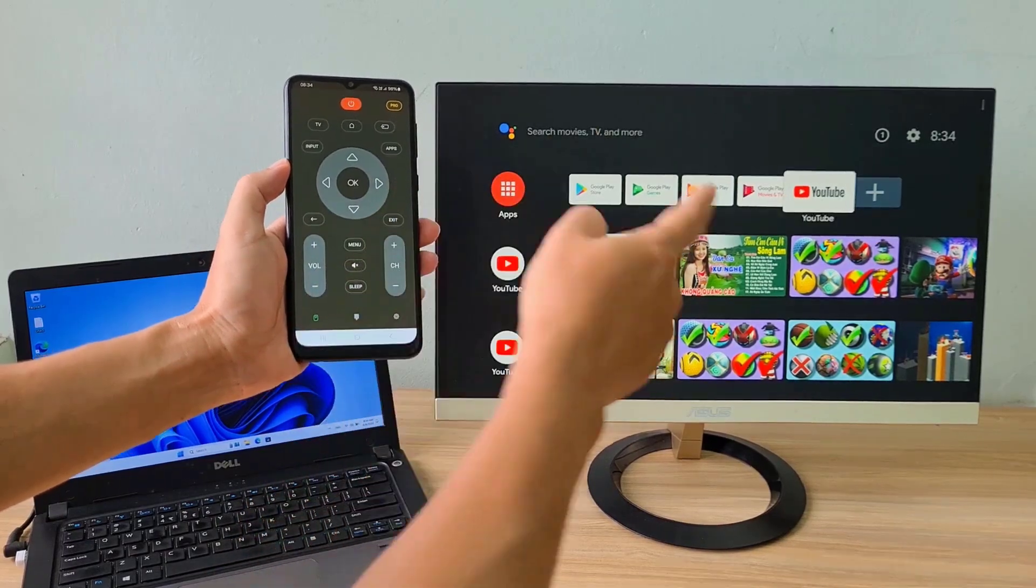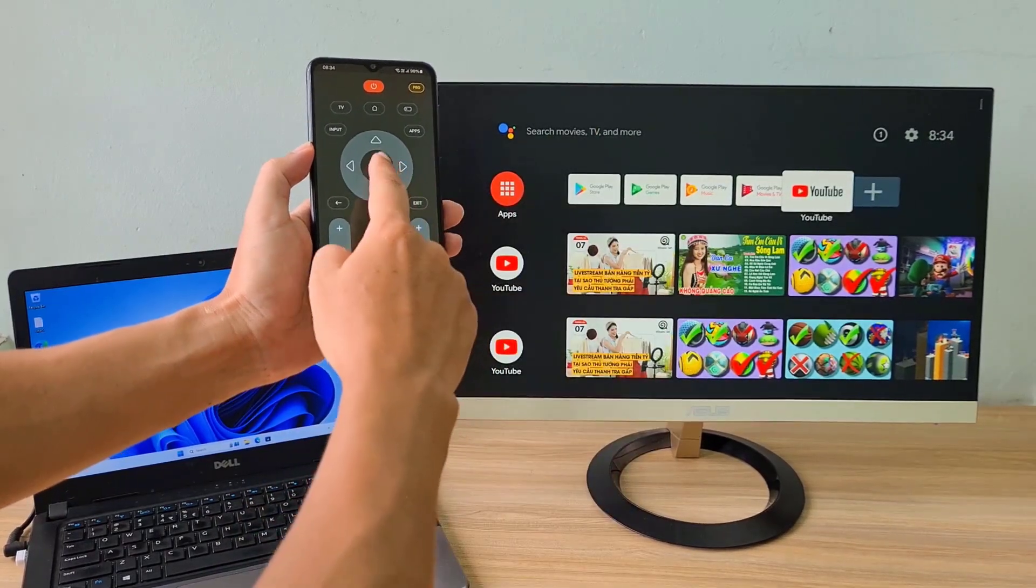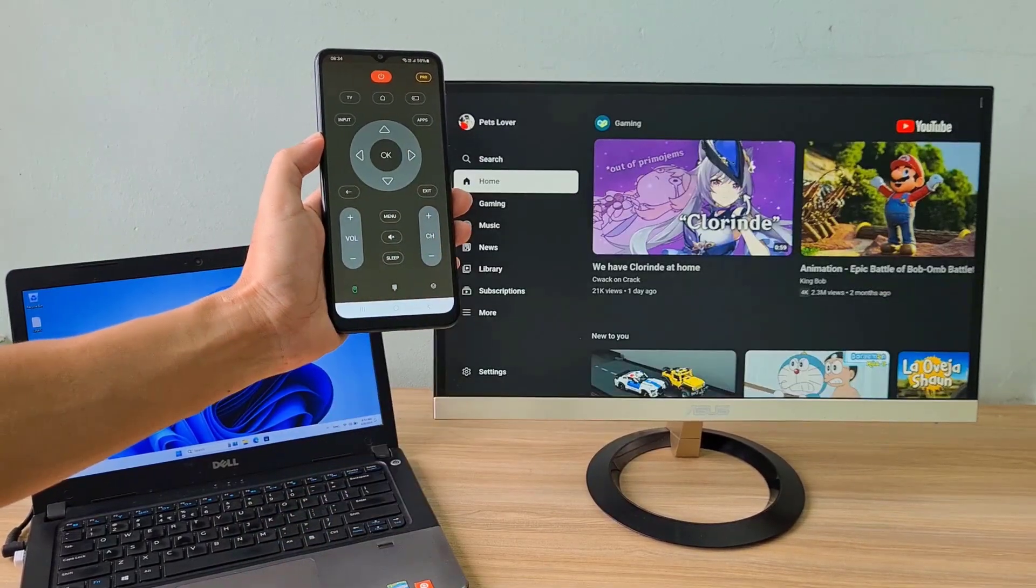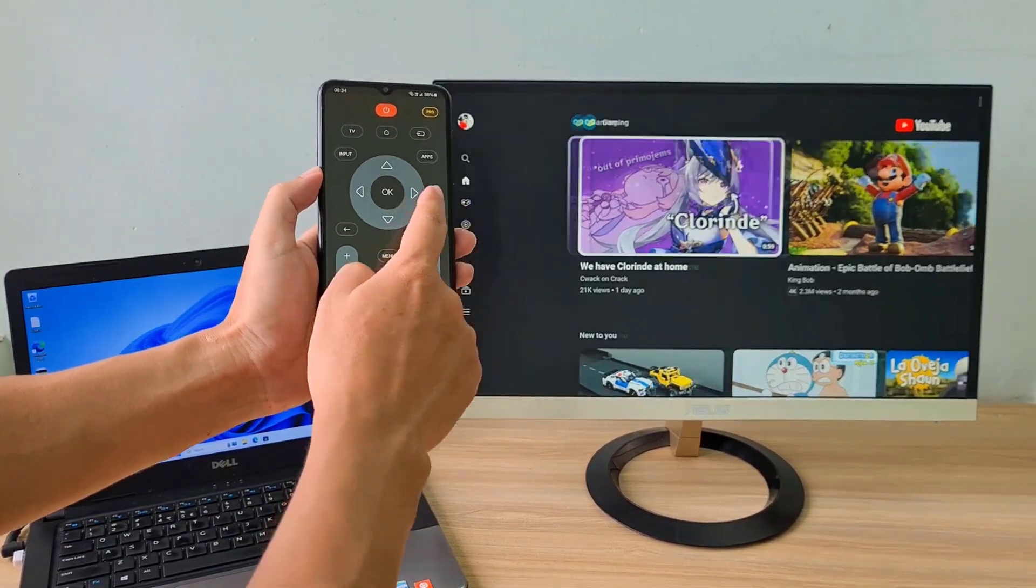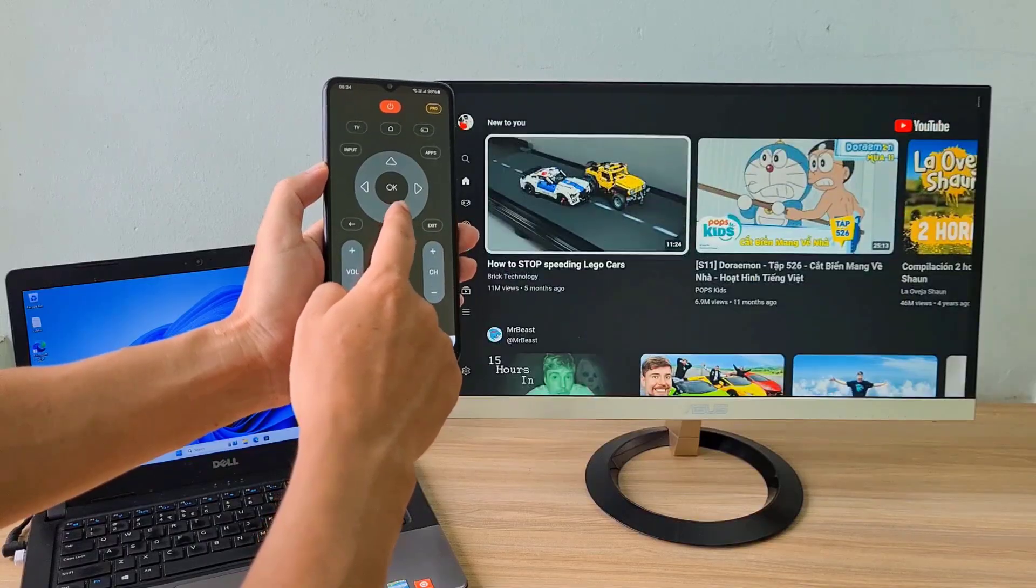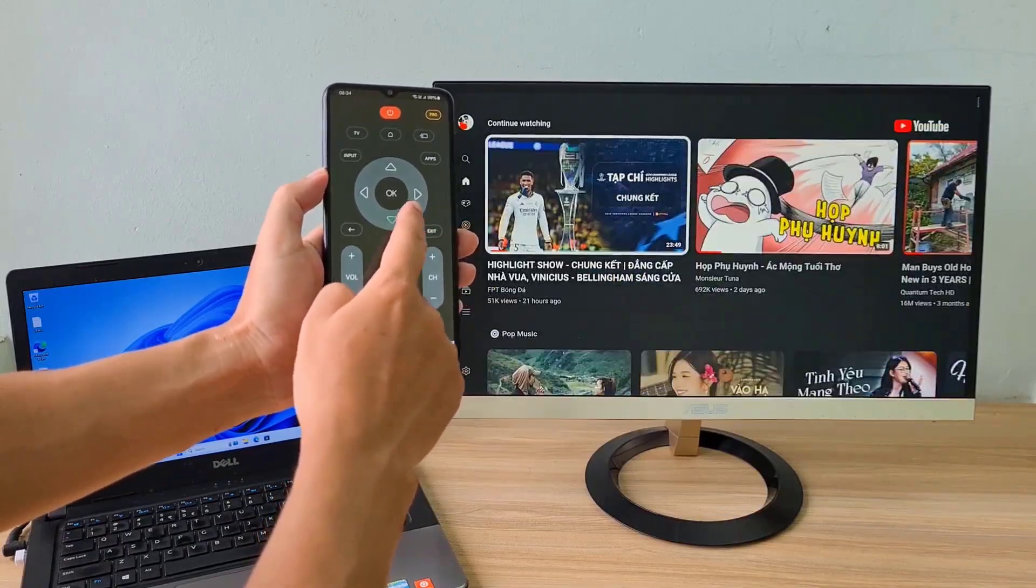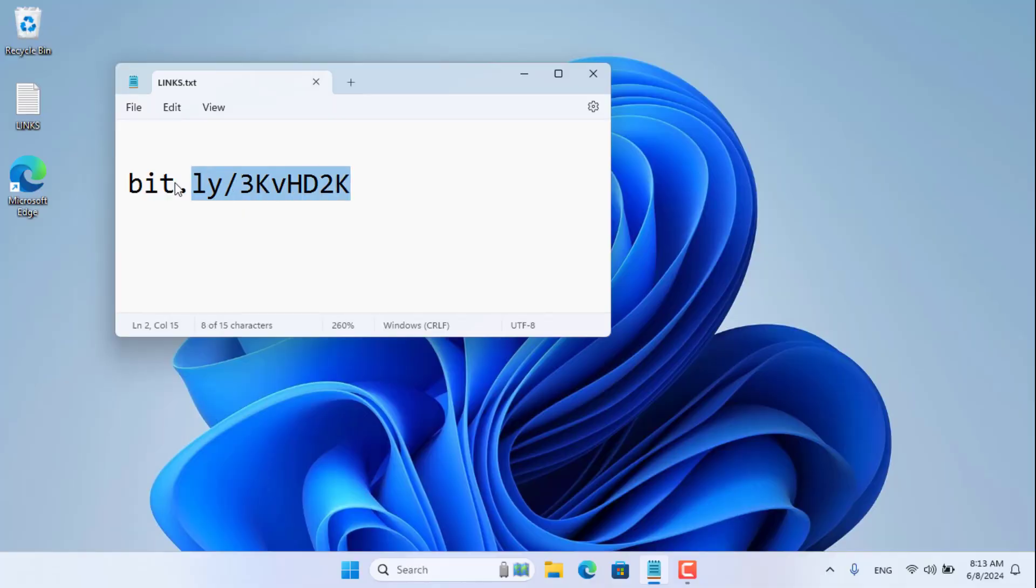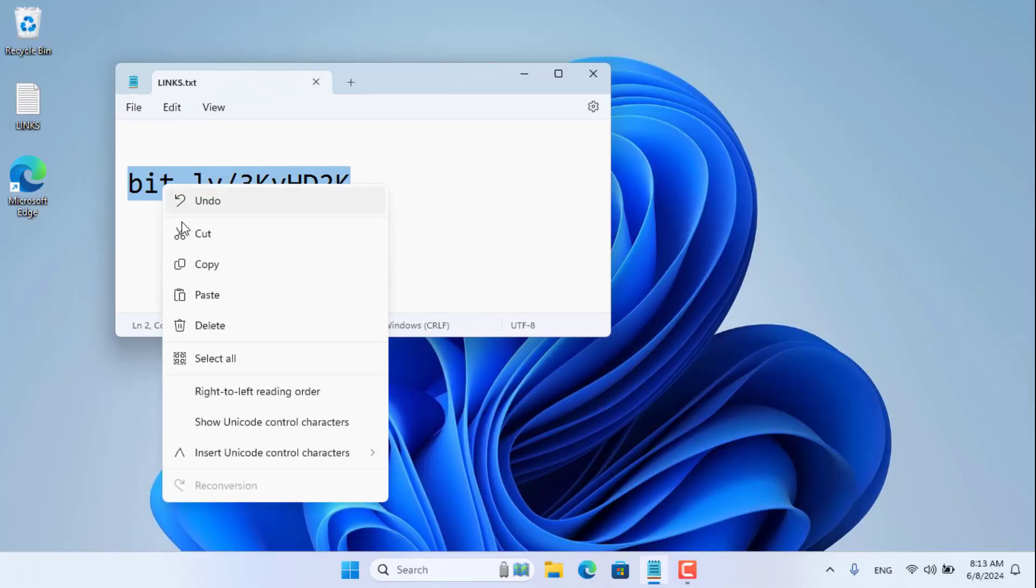Welcome to how to turn a desktop or laptop into a smart TV. You can use your computer like a smart TV. Let's get started.